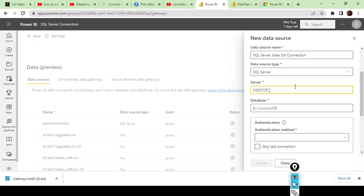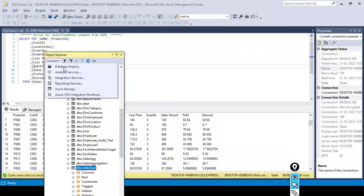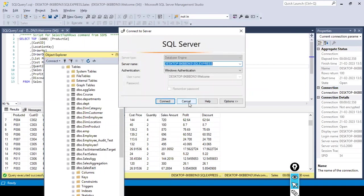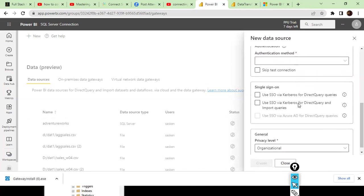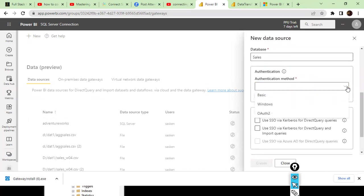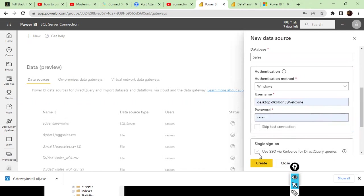I check the server name for confirmation. This is my SQL Server name, and the database name is 'sales.' This database must already exist on your server. For the authentication method, select Windows, then specify your system name, username, and password. That's it — just click Create.